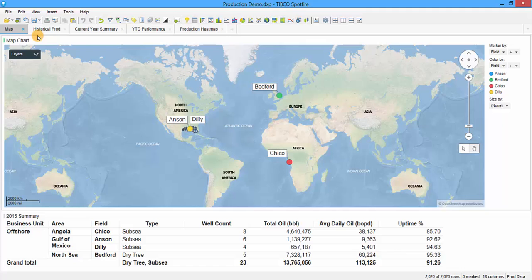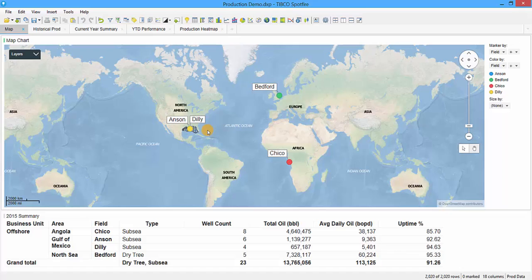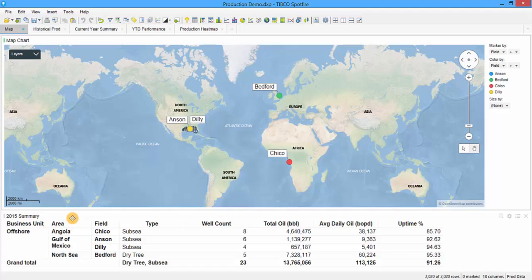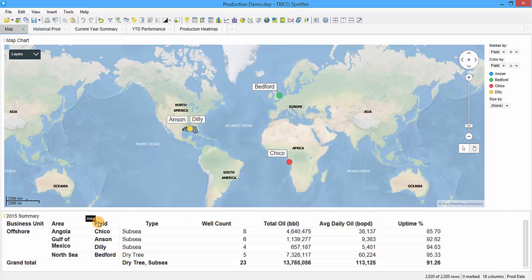The first visualization is a map chart showing our made-up oil company's four offshore fields: Anson, Bedford, Chico, and Dilley. These are represented on the map using GPS coordinates. Below the map is a summary table of these four fields showing which business unit they're associated with, which area they're in—Angola, Gulf of Mexico, and the North Sea—and the four fields.